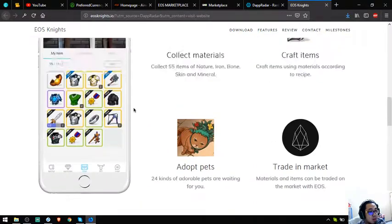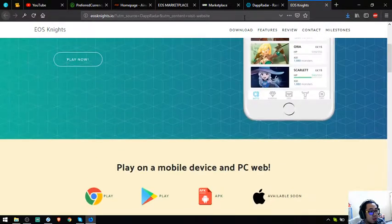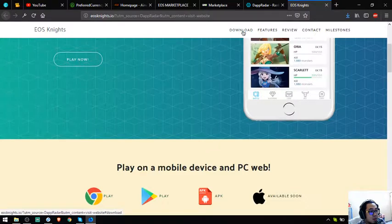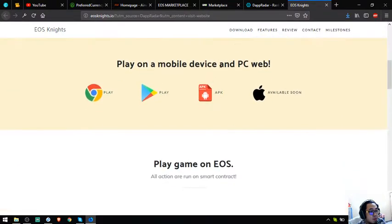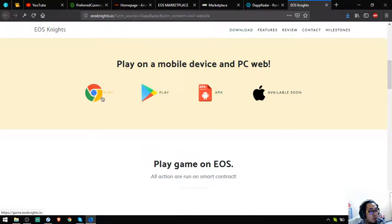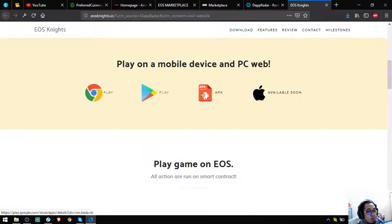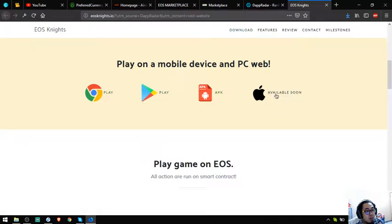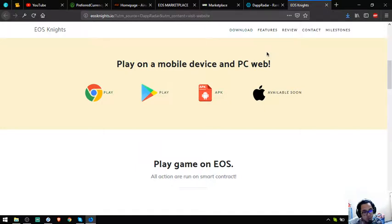You can download it here also. APK, Play Store, or the Google browser. Apple or the Mac is available soon.